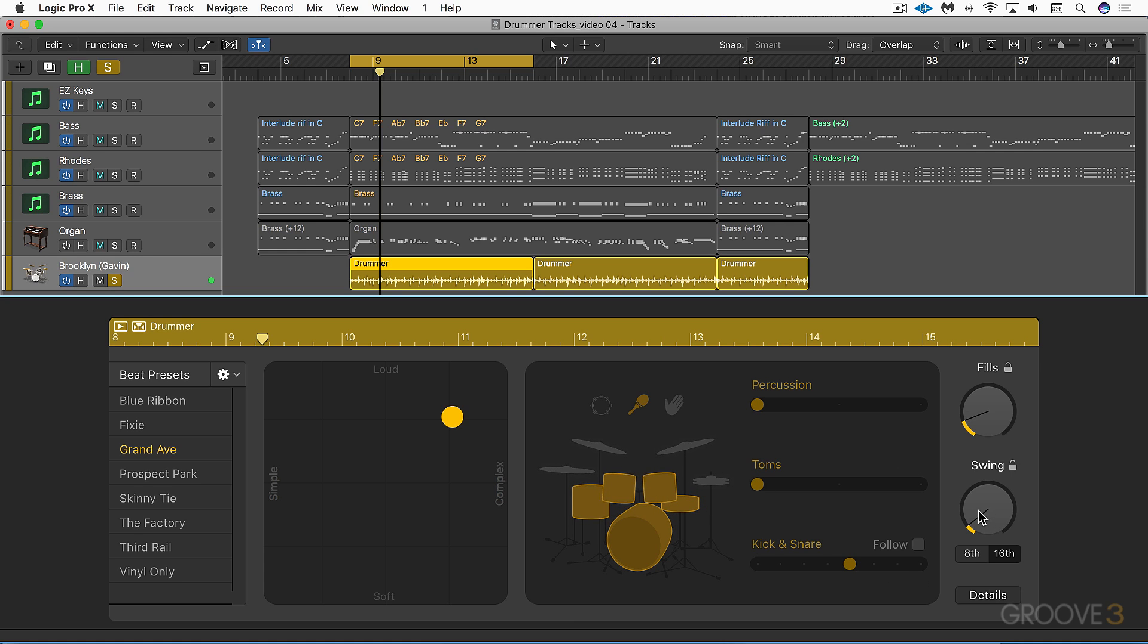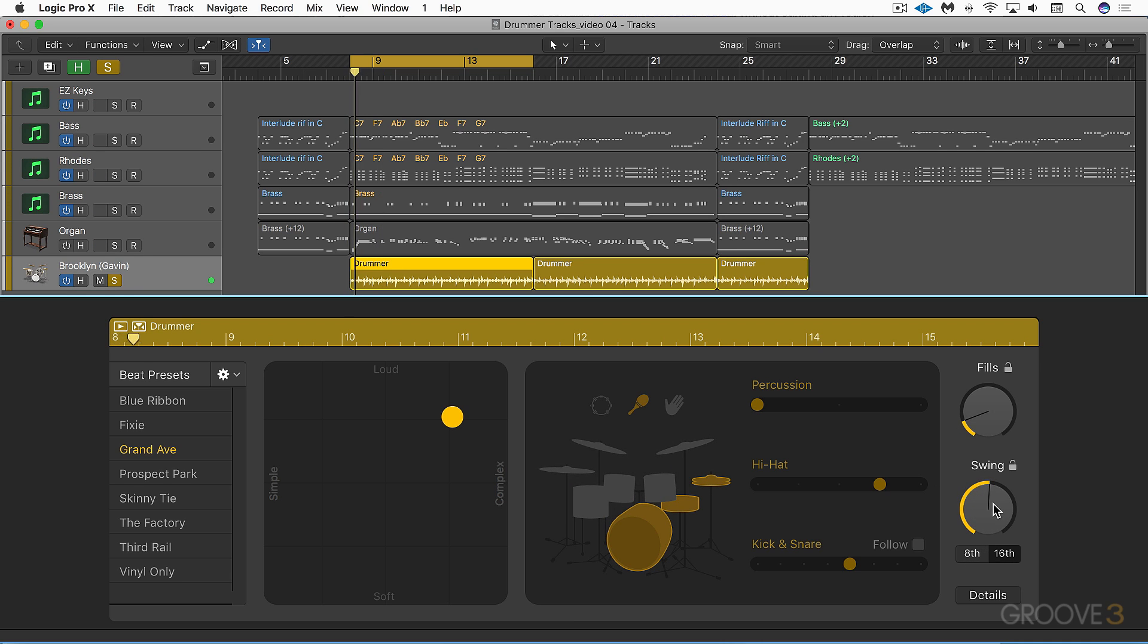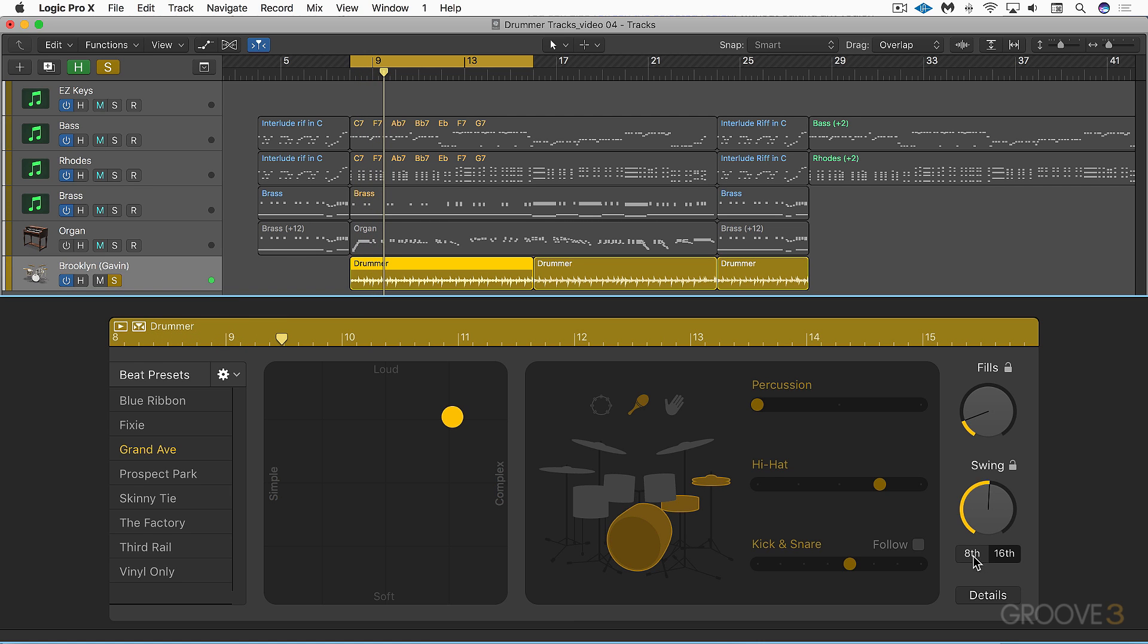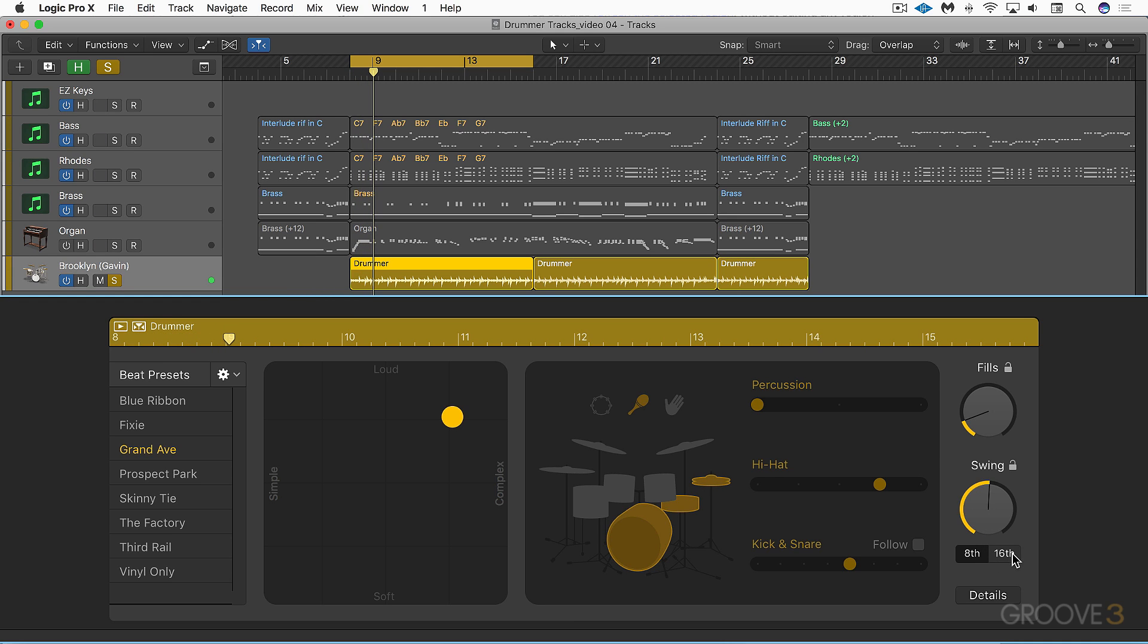We can also add a swing offset and we can swing based on an eighth note grid or sixteenth note grid. Let's add some of that in with some hi-hats. Or we can have it based on eighths. It doesn't work that well with this particular groove, but that's how that works.